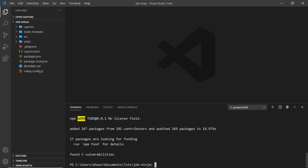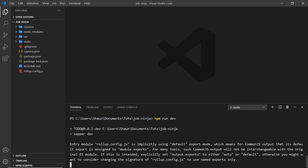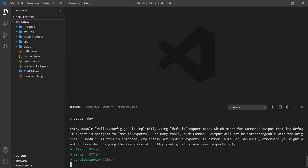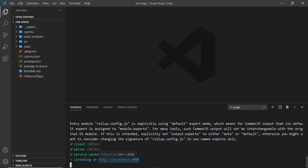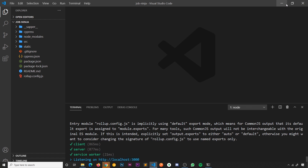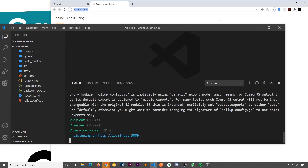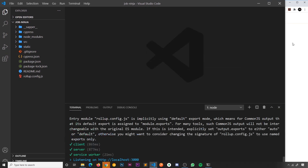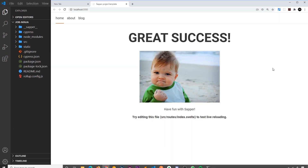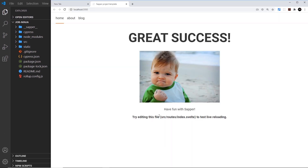Now we can run the command npm run dev, and that's going to spin up a local server for us. We can open that up and see it in the browser — let me make this full screen — and this is the starter project, great success.